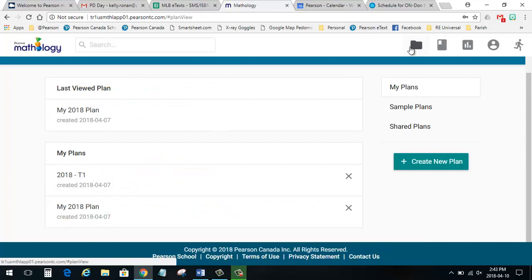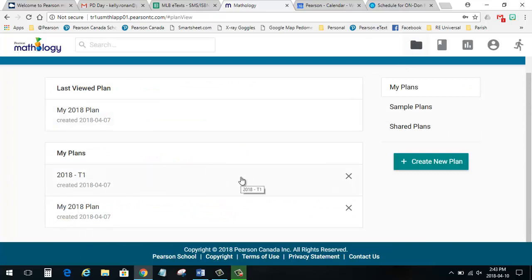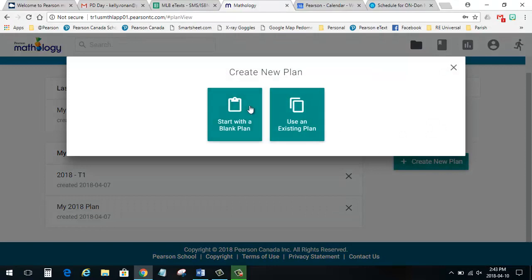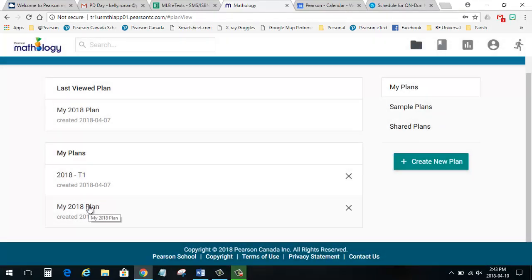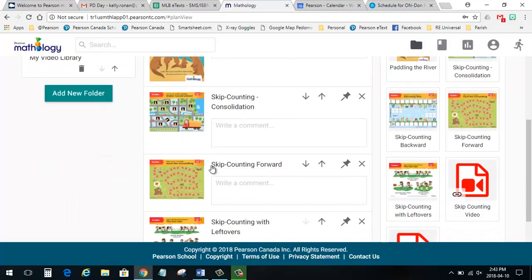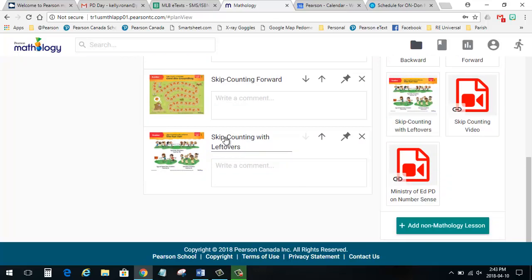The planning tool helps teachers organize lessons and resources – those that Pearson provides and links to teachers' own content. You can create your own plan that matches how you want to deliver the lessons throughout the year, by using a blank plan or an existing plan. Here's a sample plan that Pearson has created that contains lessons organized by strands.